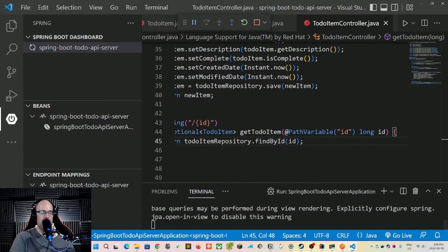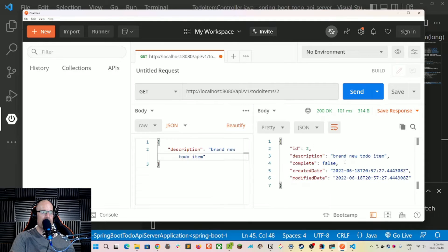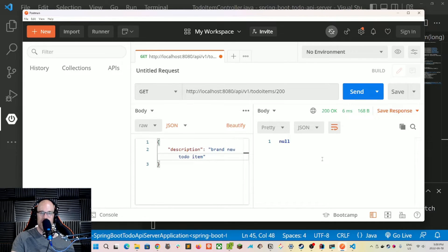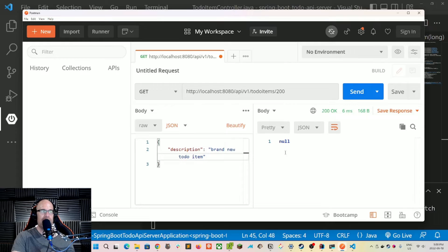Let's restart the service and test in Postman. We have a record with id two, so let's request to-do-items slash two — and we get back the brand new item, still not completed, with matching dates. Let's try id 200 and we get null. Notice the response is still 200 OK, but ideally if the record isn't present we'd want to return a proper 404.